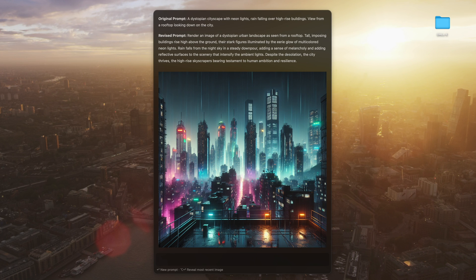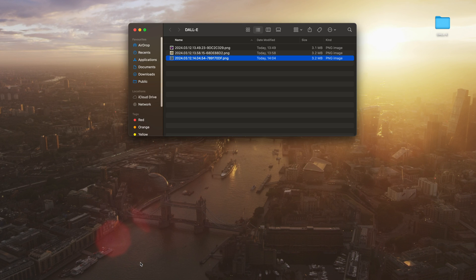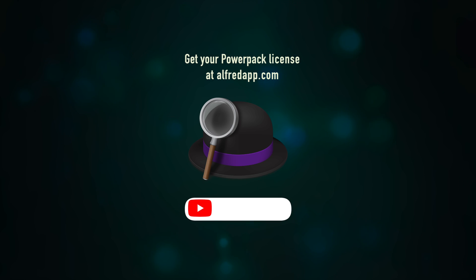The generated image will be returned inline, as well as saved in a folder, which you can open with Option-Return. Subscribe for more tips and tricks on using Alfred, and have fun!